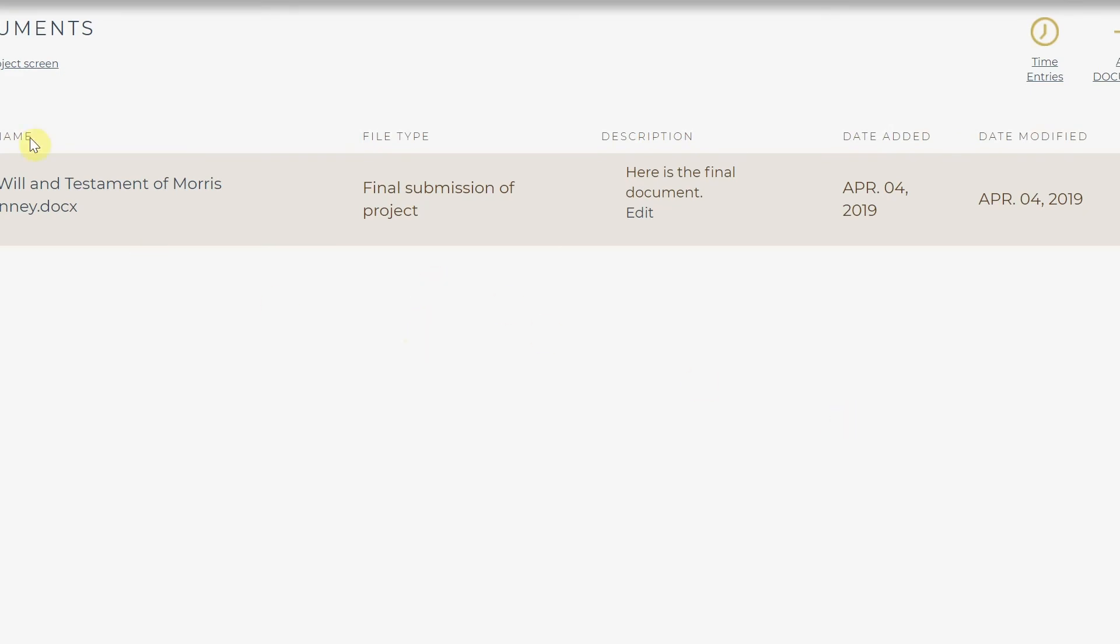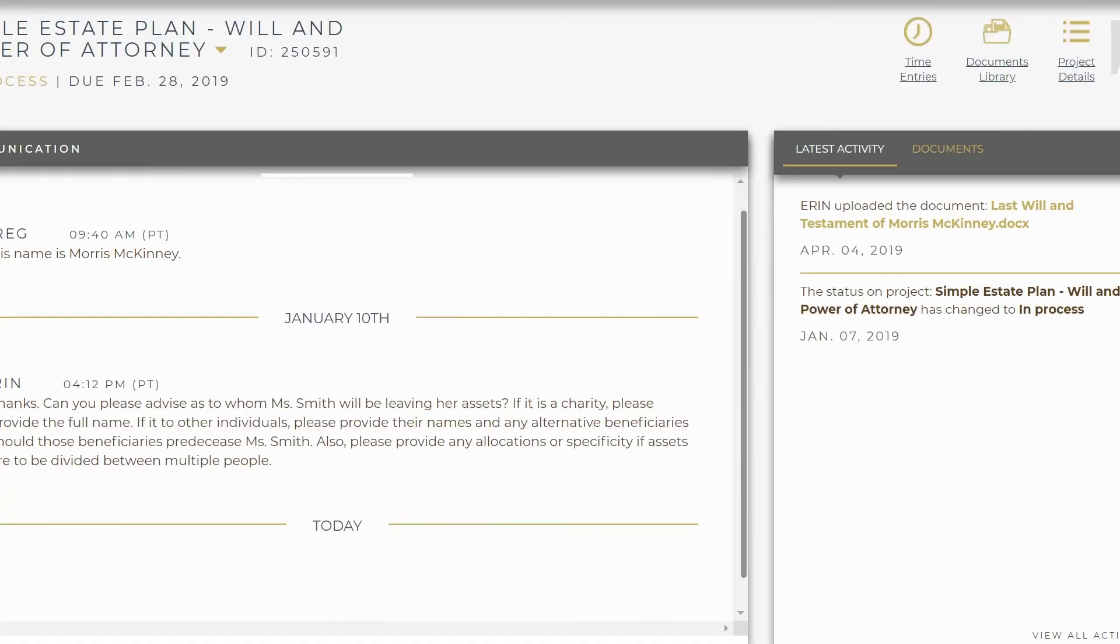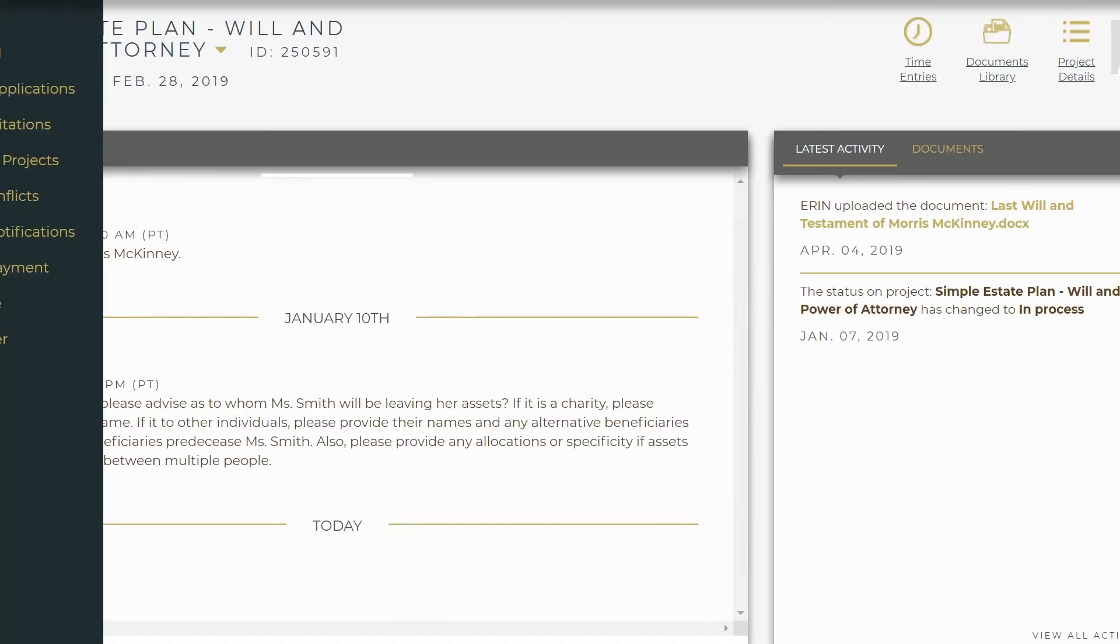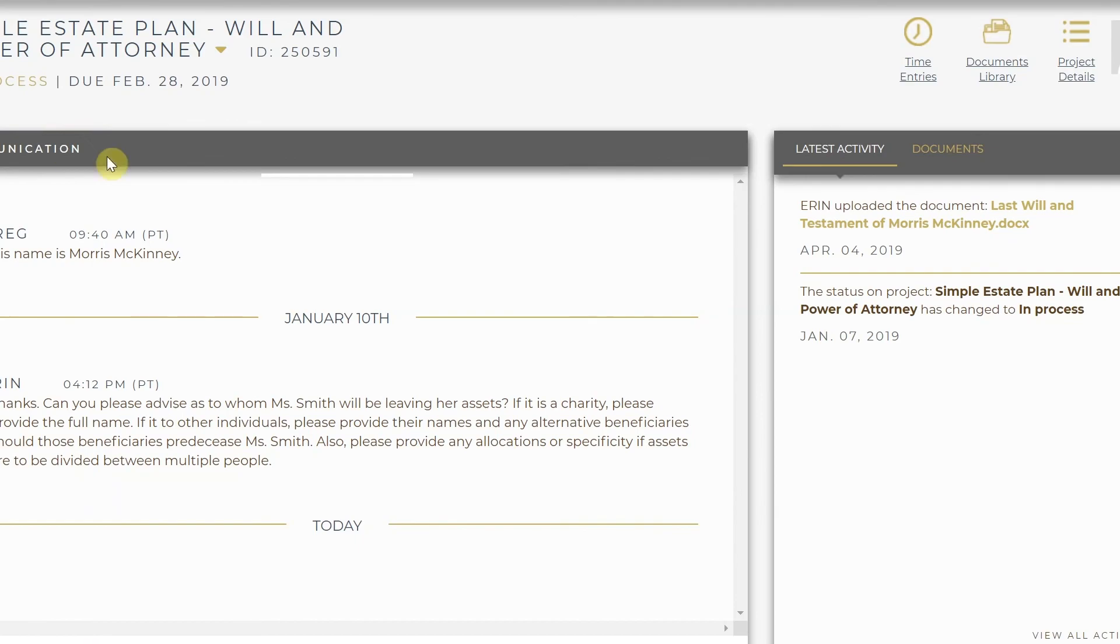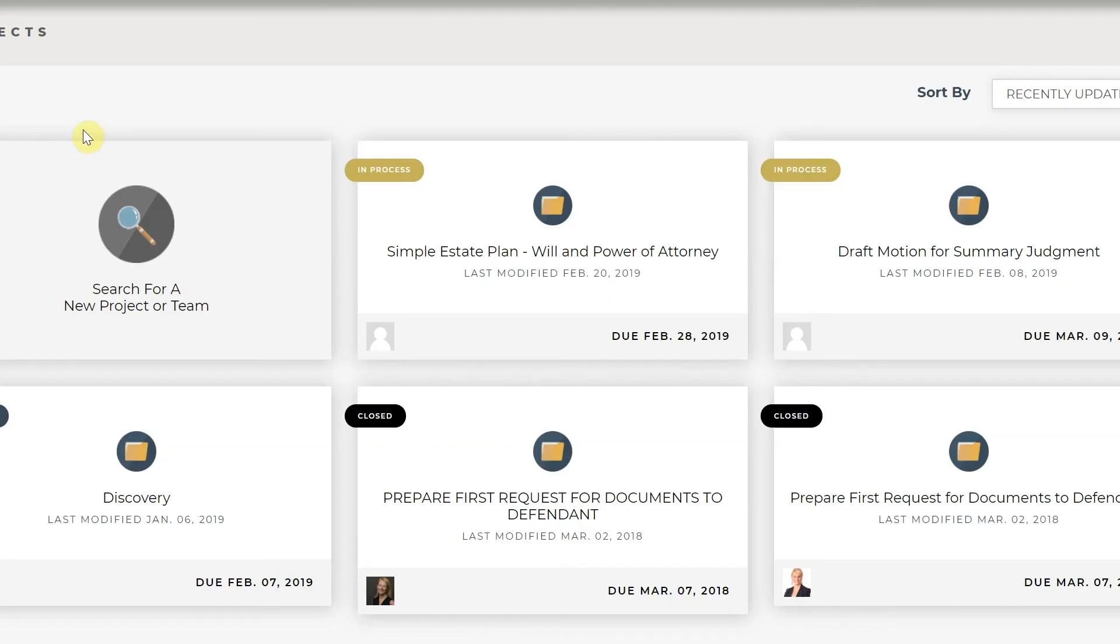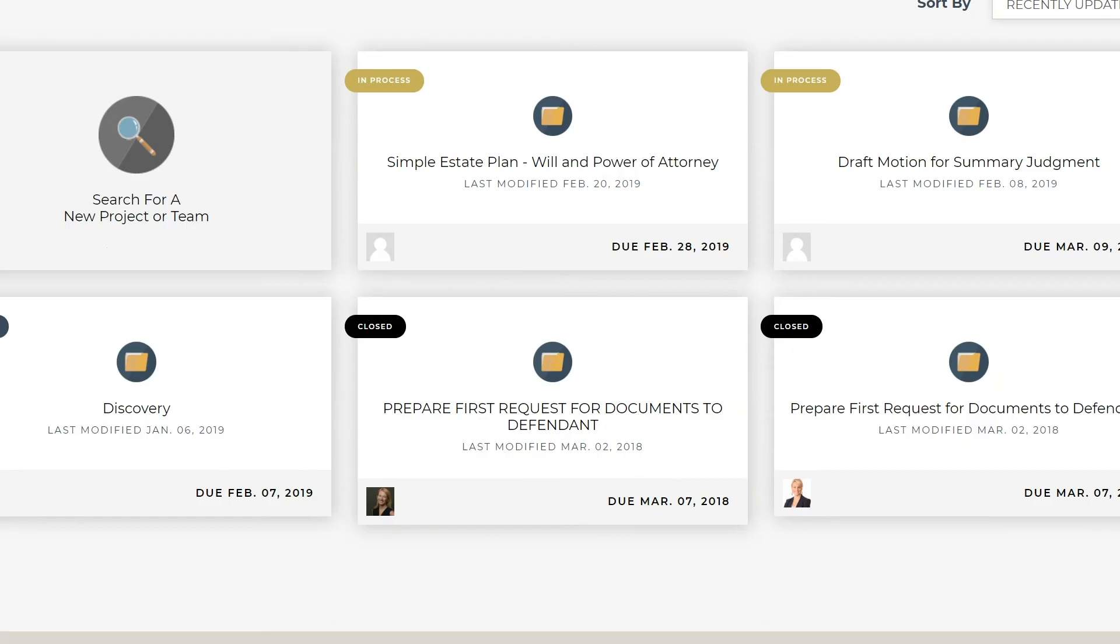If under File Type you see Final Submission of Project, this means that this has been uploaded successfully and the attorney has now been notified that a final has been uploaded and they have four days to accept or request an extension.